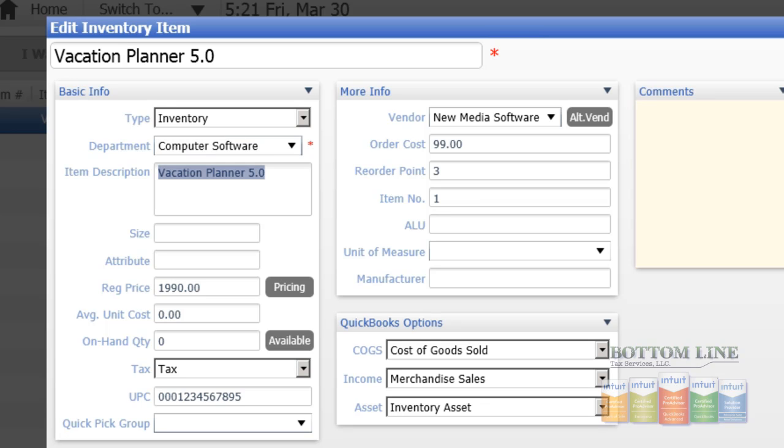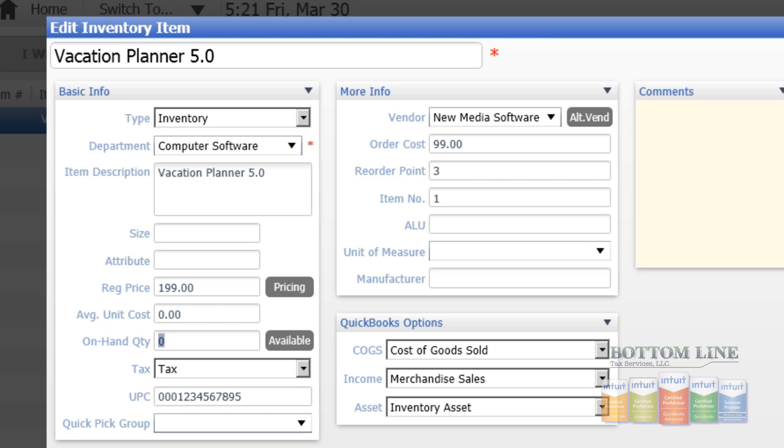Our regular price will be $199, we'll leave the average unit cost blank, onhand quantity will stay blank, our tax code would be as indicated, we'll set our UPC in there, and our vendor would be the new vendor we also just added.